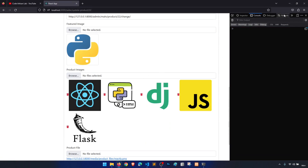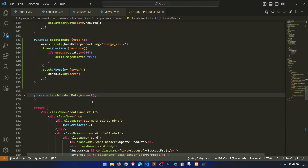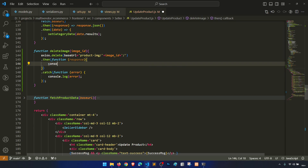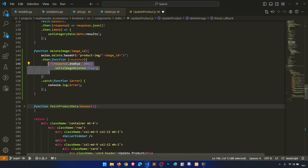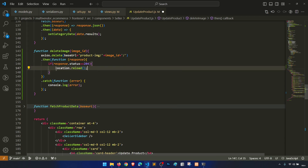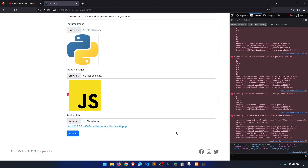Let's test the delete: clicking it — it's deleted and the page reloads. We can see the image is removed. Now we have three images. Deleting another one works correctly with the window.location.reload approach. Now we need to apply some styling.